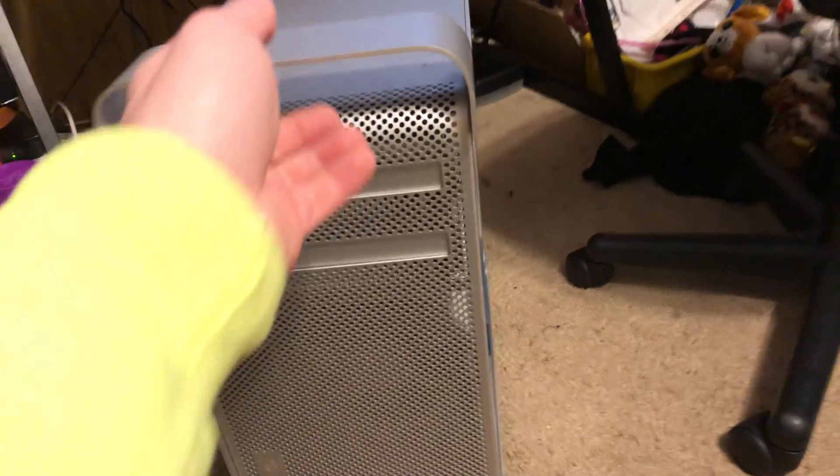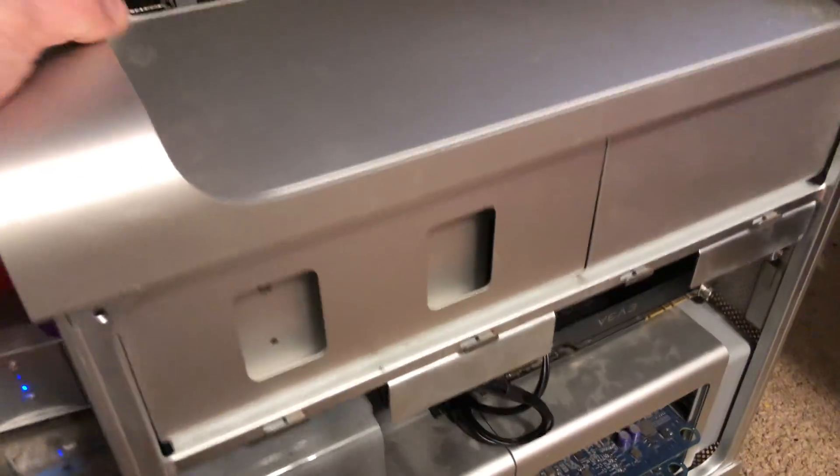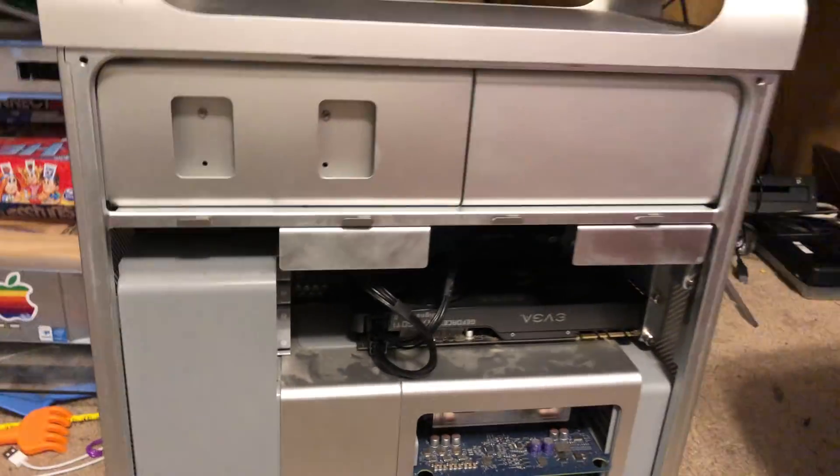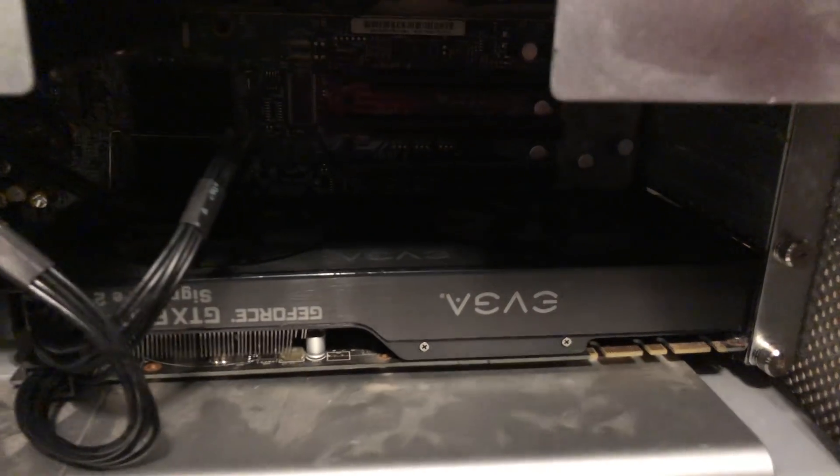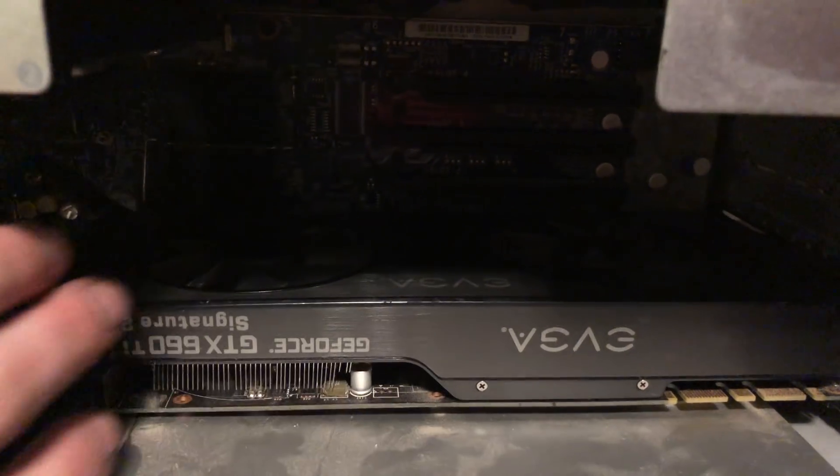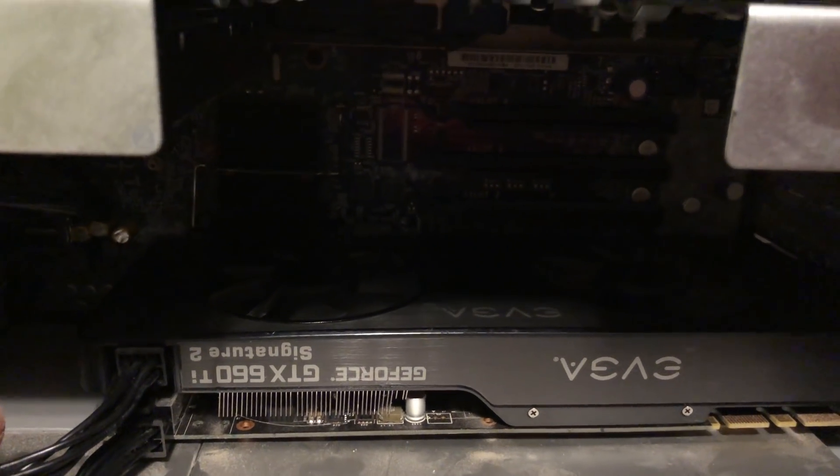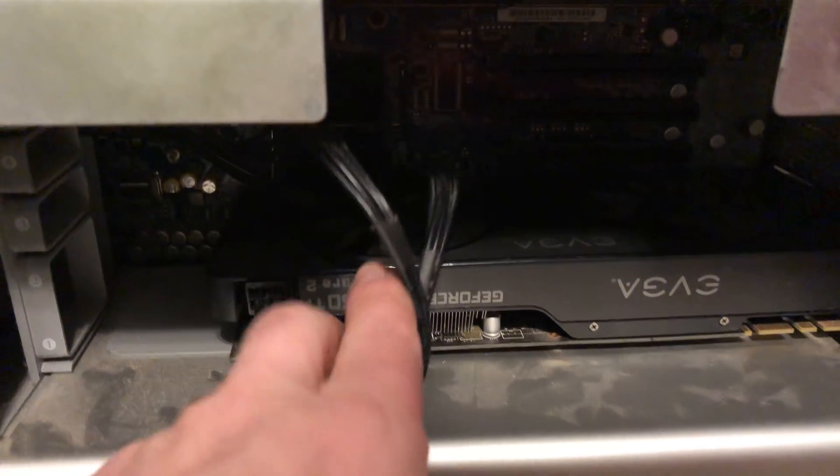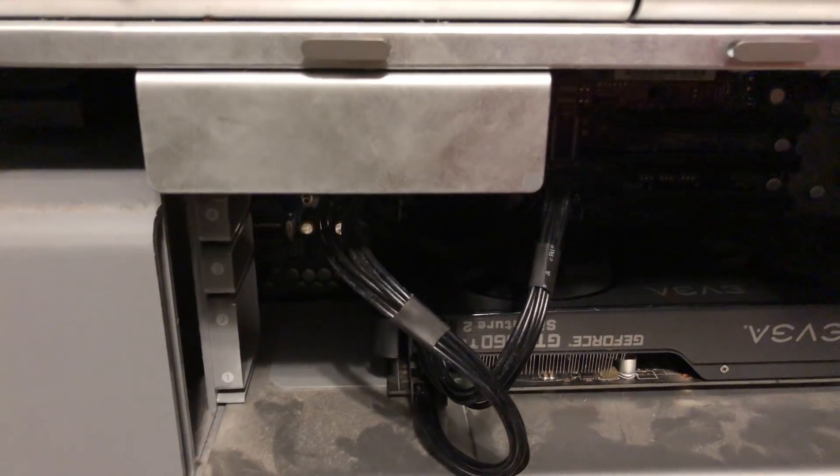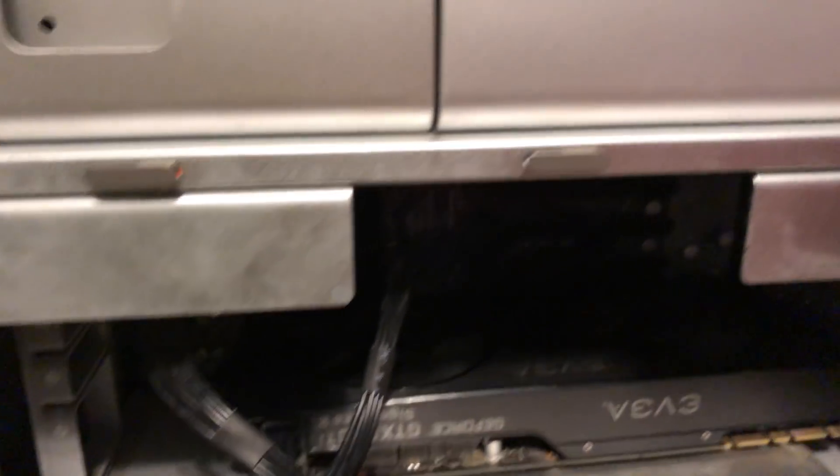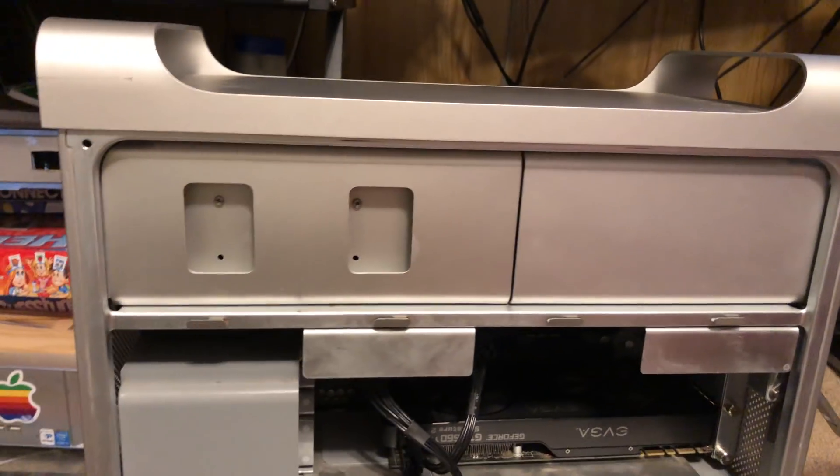These things were pretty expandable back in the day. As you can see I've got a GTX 660 Ti in here. It's got power cords coming for it so it's got the power for it. It's got one heck of a power supply in this thing.